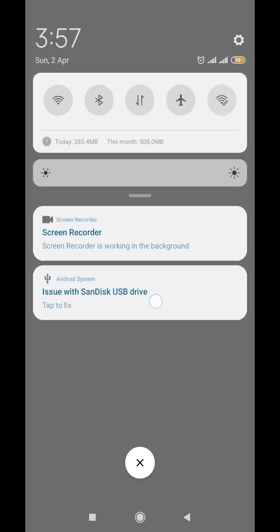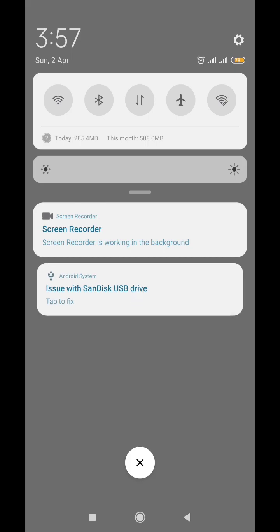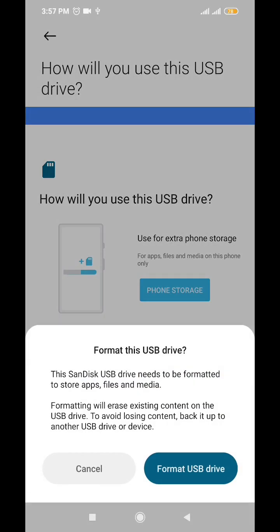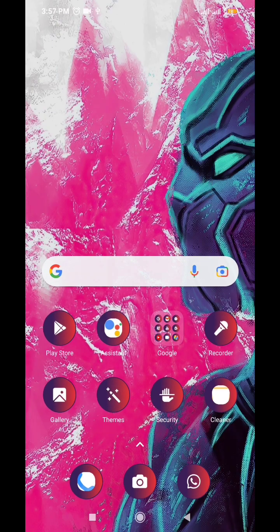Issue with SanDisk USB drive - it's actually a flash drive. The issue with this, once you click on tap to fix, it's going to tell you to format your USB drive, meaning that whatever files you have inside that drive will be wiped out. That's not what we want.